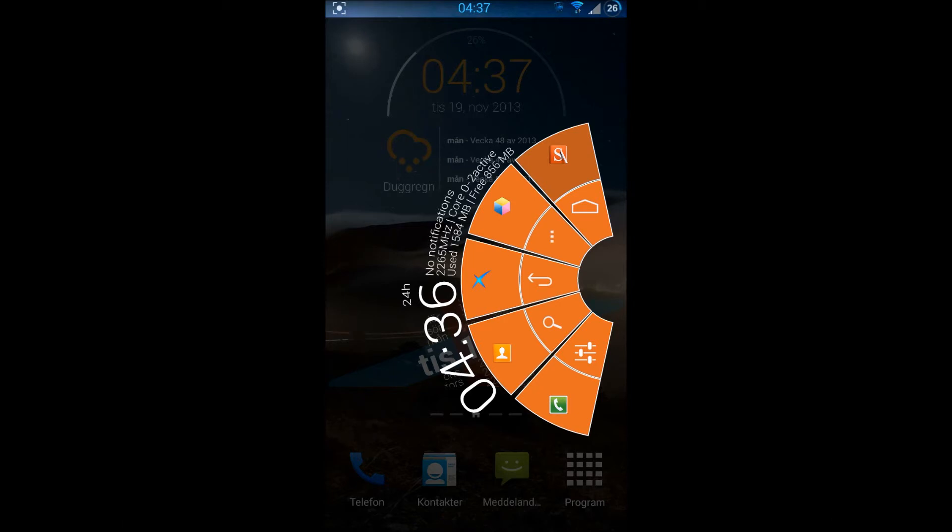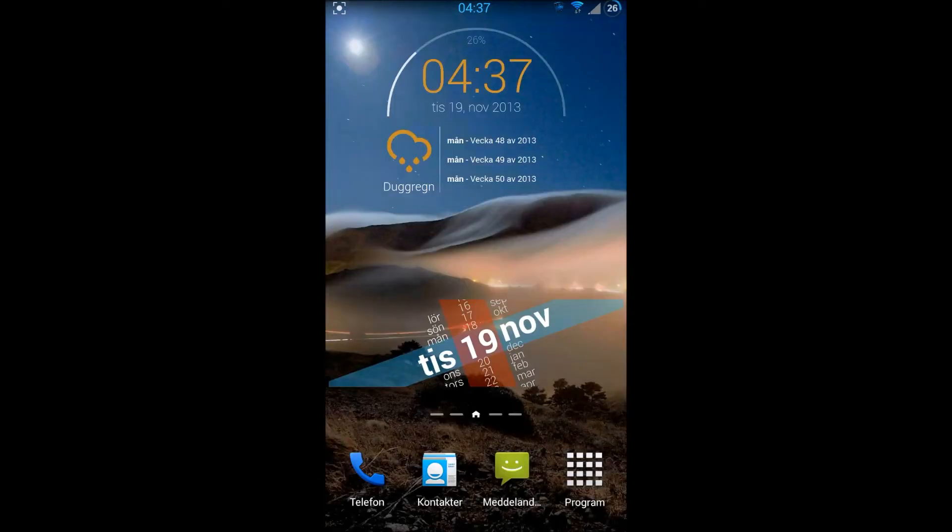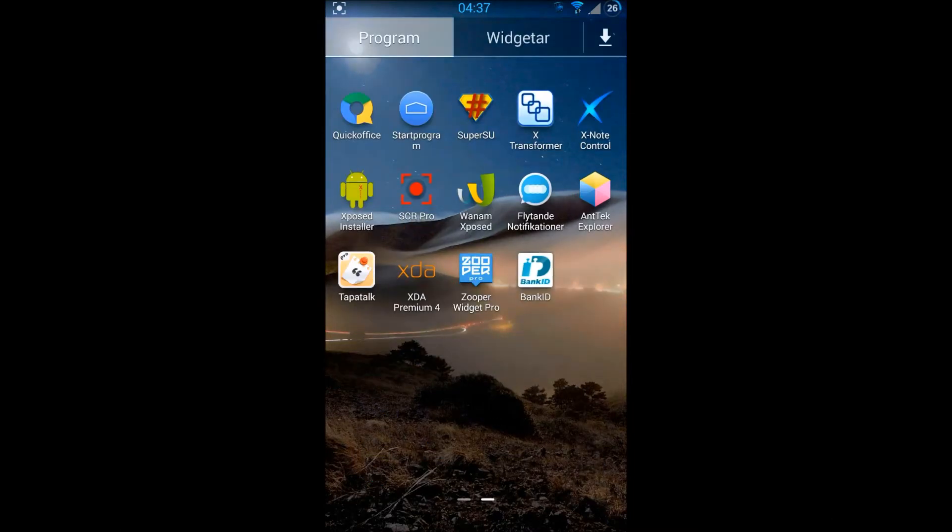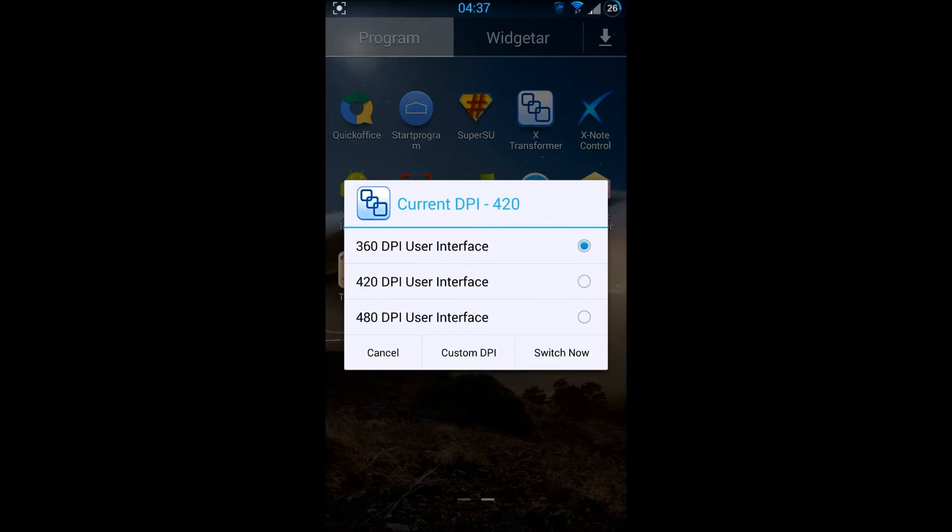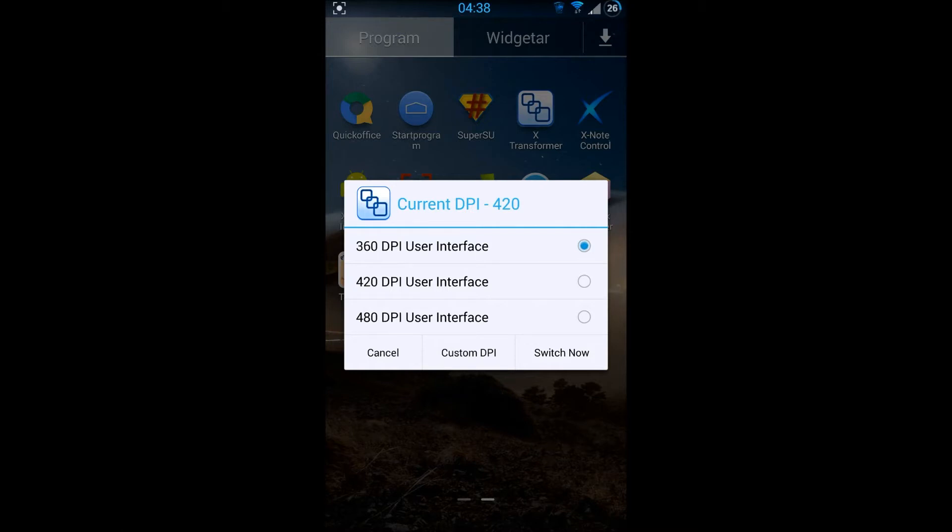It's super nice. Let me show you some more cool things. We got the X Transformer so you can run your different DPIs. At the moment I'm running at 420 DPI and it's beautiful, it's working perfectly. I have no errors whatsoever. I haven't tried 480 DPI but I think 420 is just perfect for me.